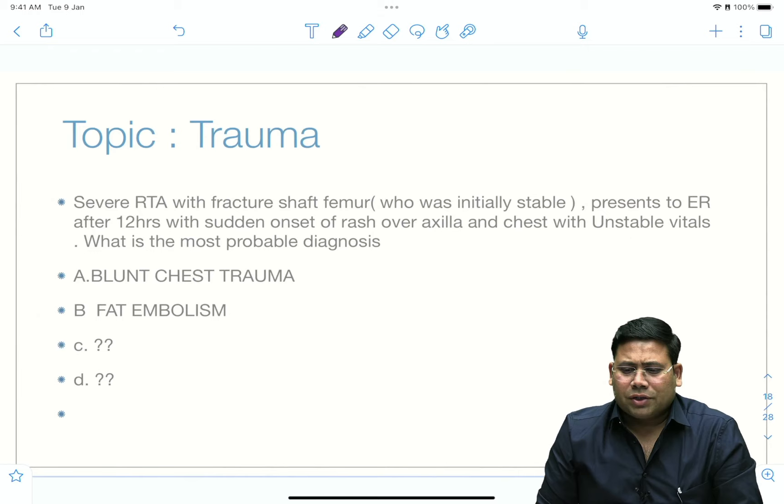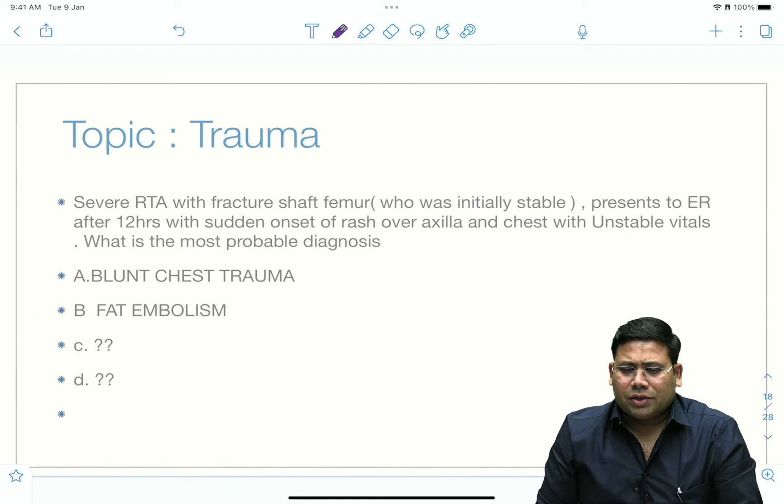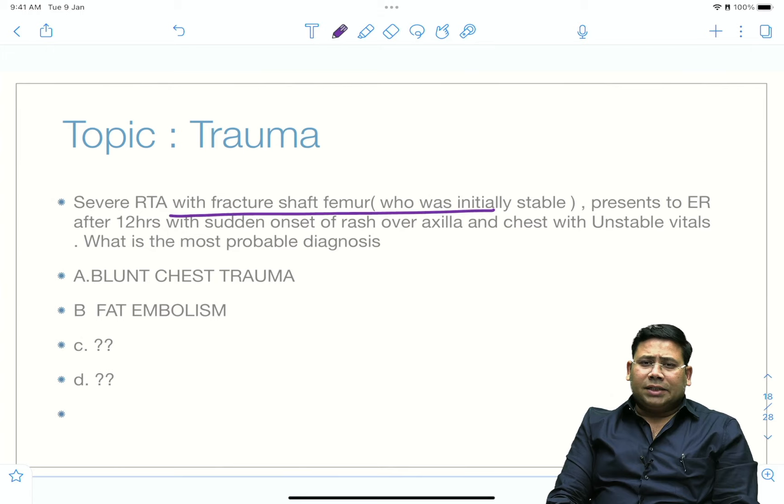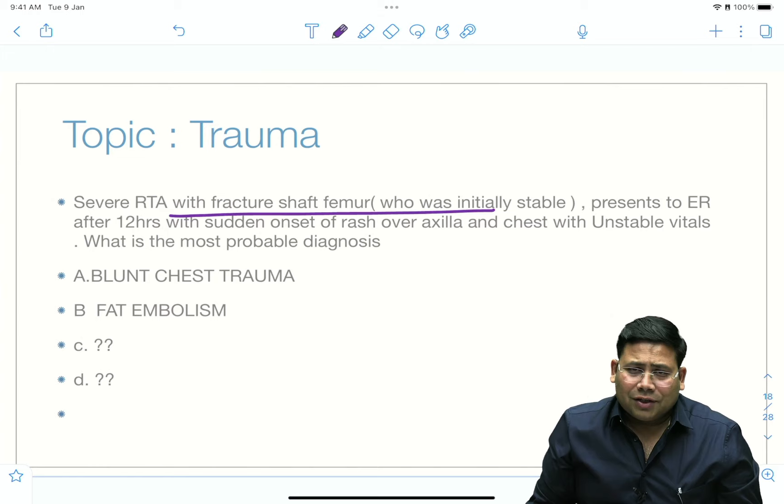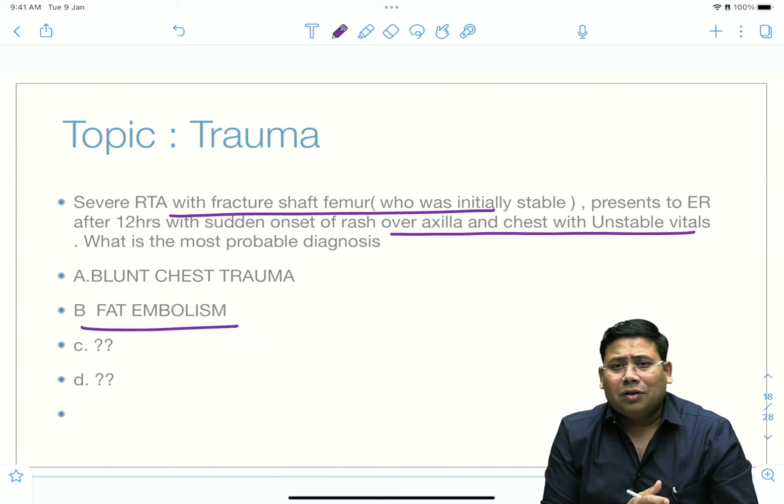A patient presented with a fractured shaft of the femur and came to ER after 12 hours. The patient was hemodynamically stable initially, but now presents in unstable status with respiratory distress and rashes over axilla and chest. This is a straightforward question — it is fat embolism. Fat embolism is the classical reason for this presentation.